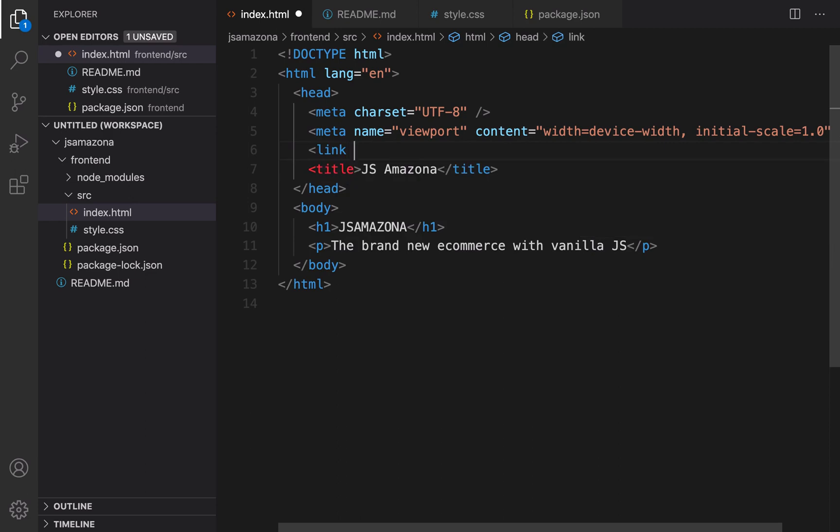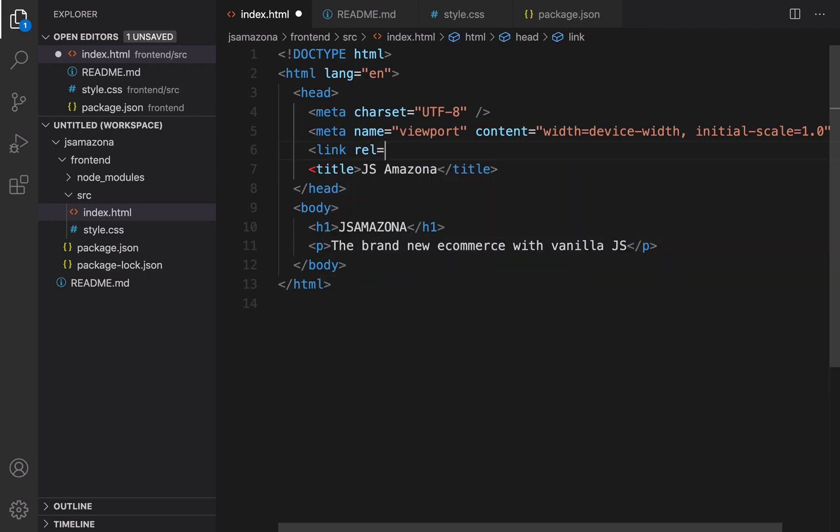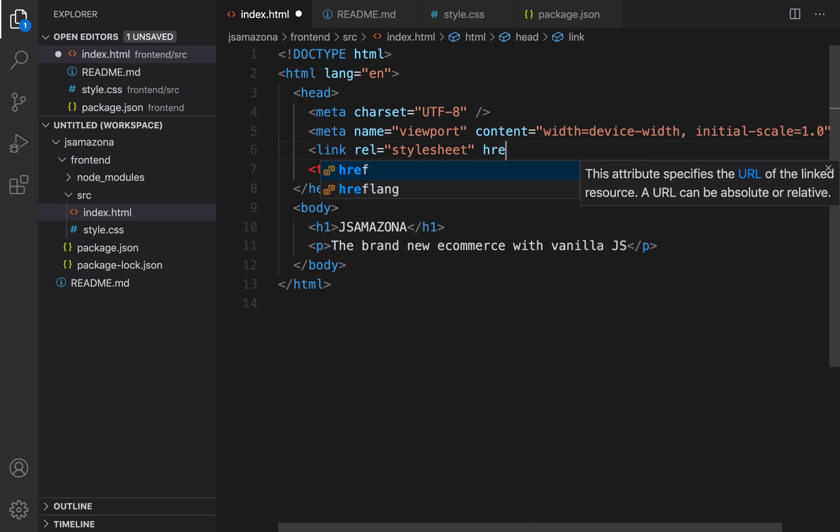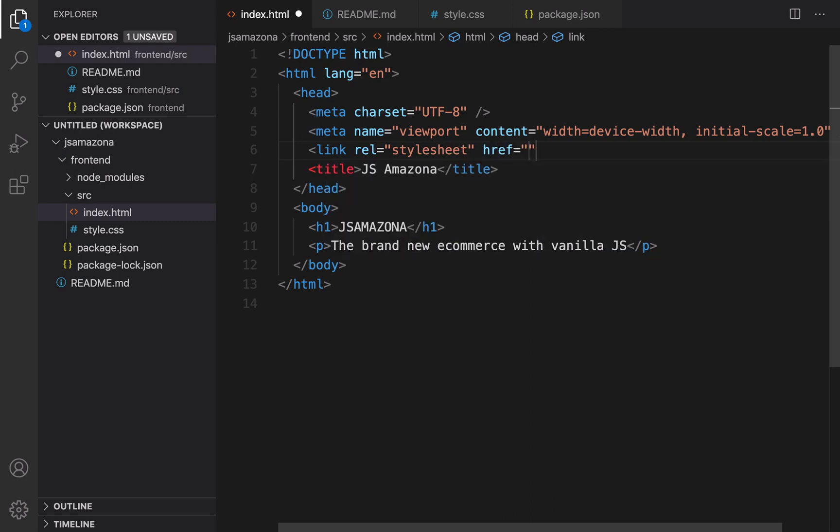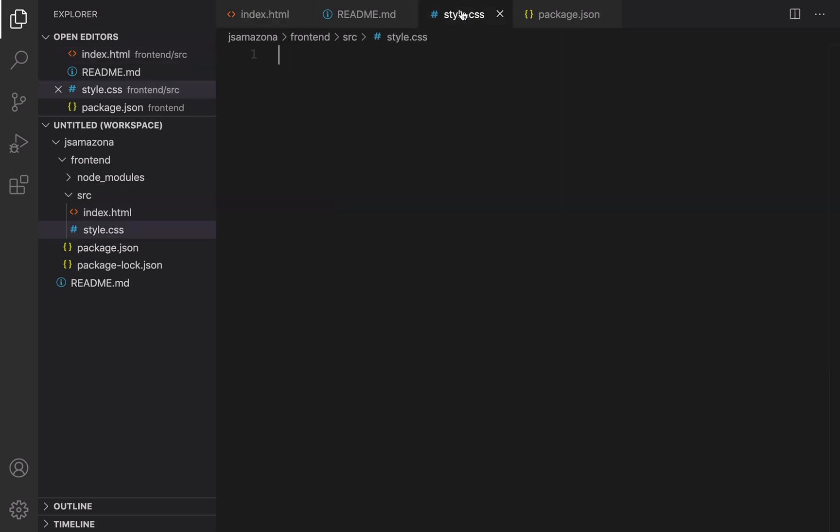Then I'm going to go to index.html and write before title, press enter, and link this style.css to this web page. Rel is stylesheet and href is going to be style.css. By having this link we just linked the web page to style.css.